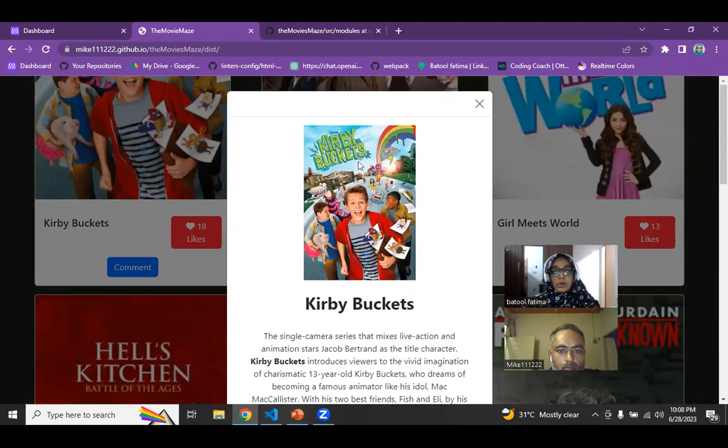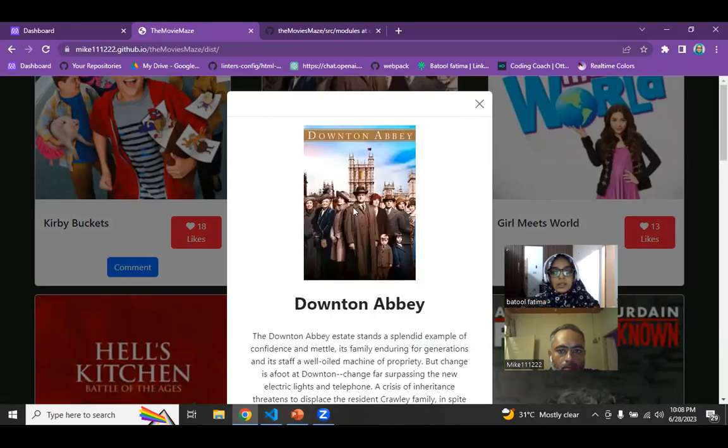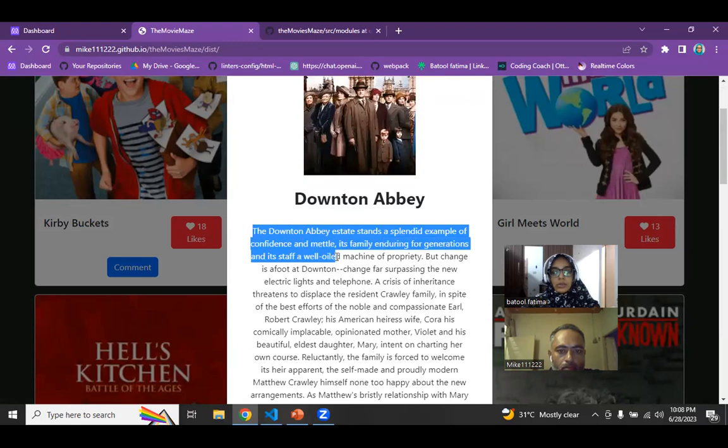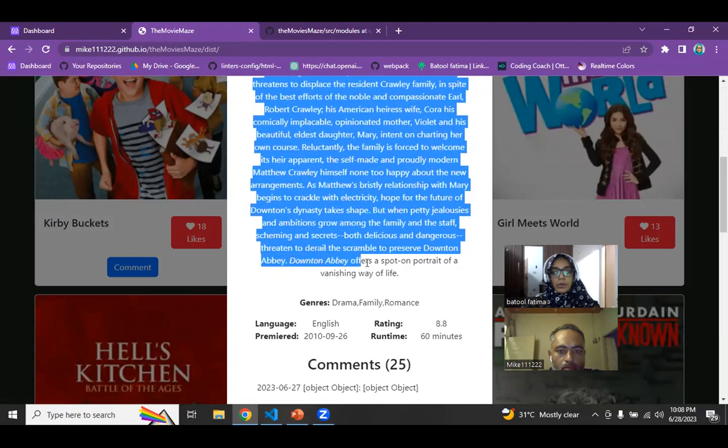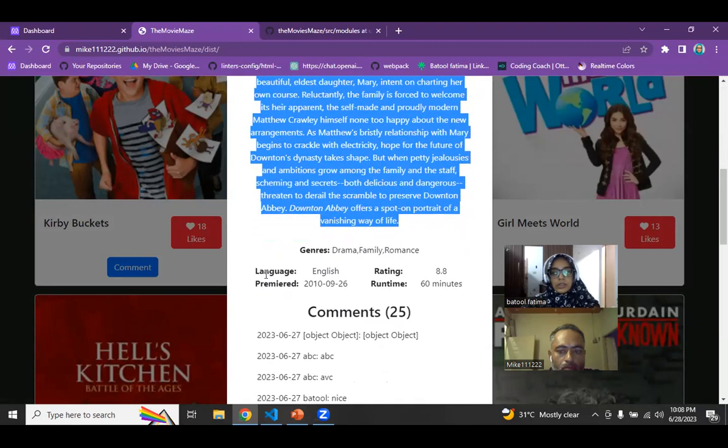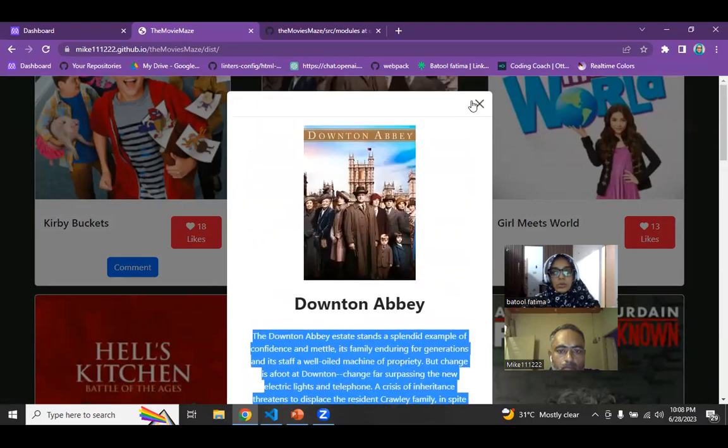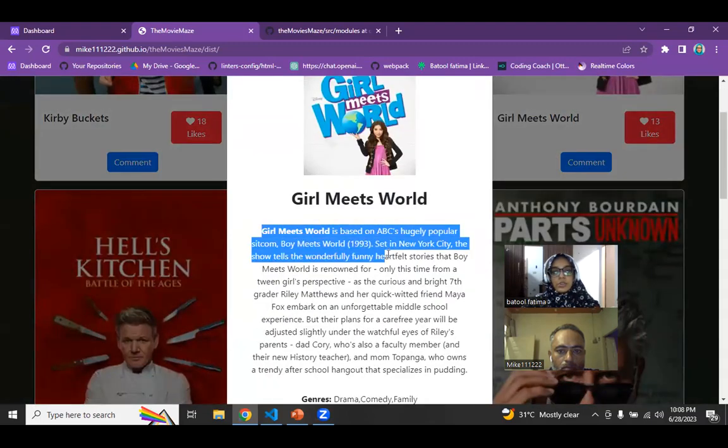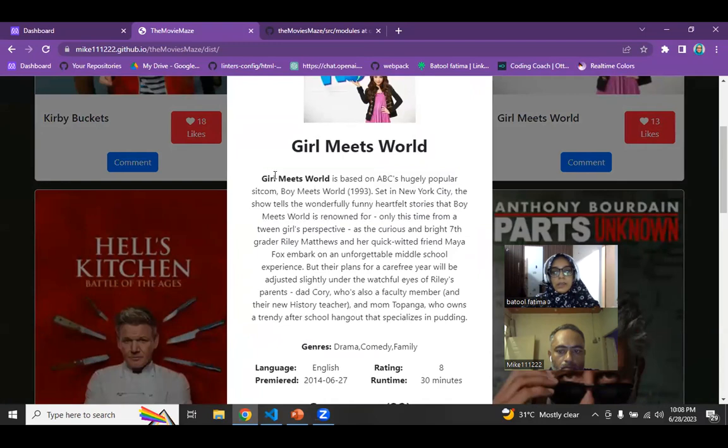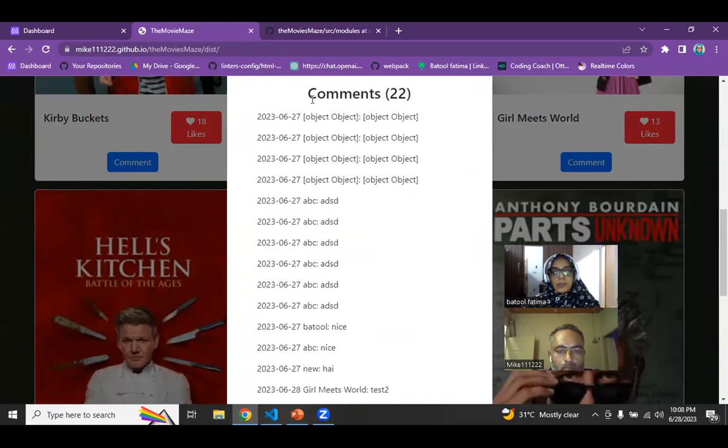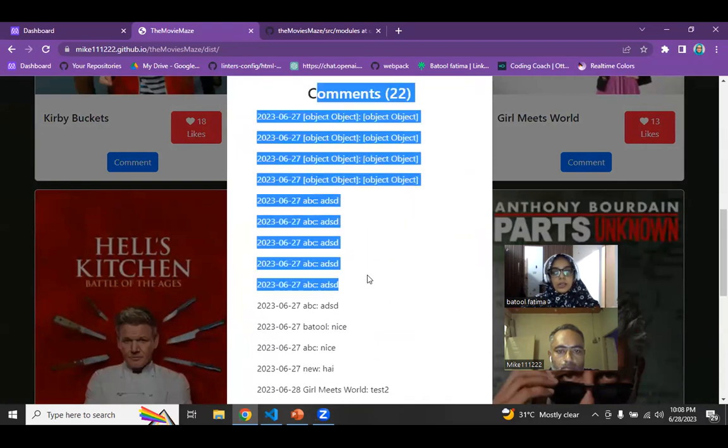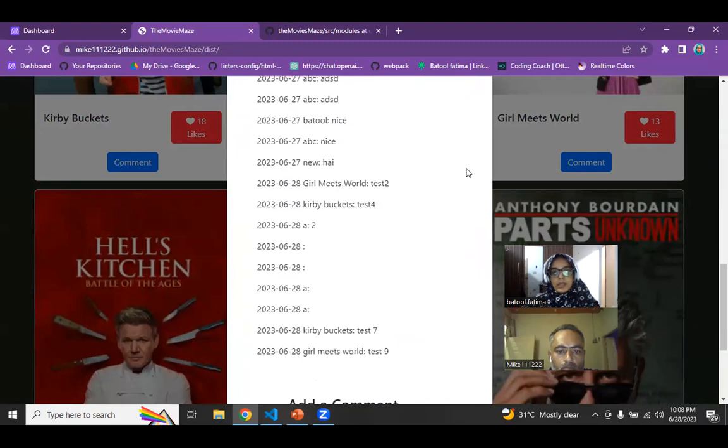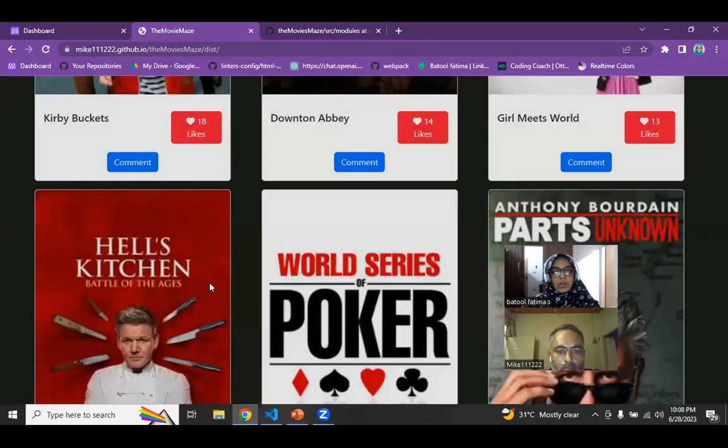And also when I click on the comment button, you can see that it's giving us very good information about the movie and the genres and the language and different data. This all data is being fetched using the TVMaze API and this comment part is being done using the second API, which is our interaction API.